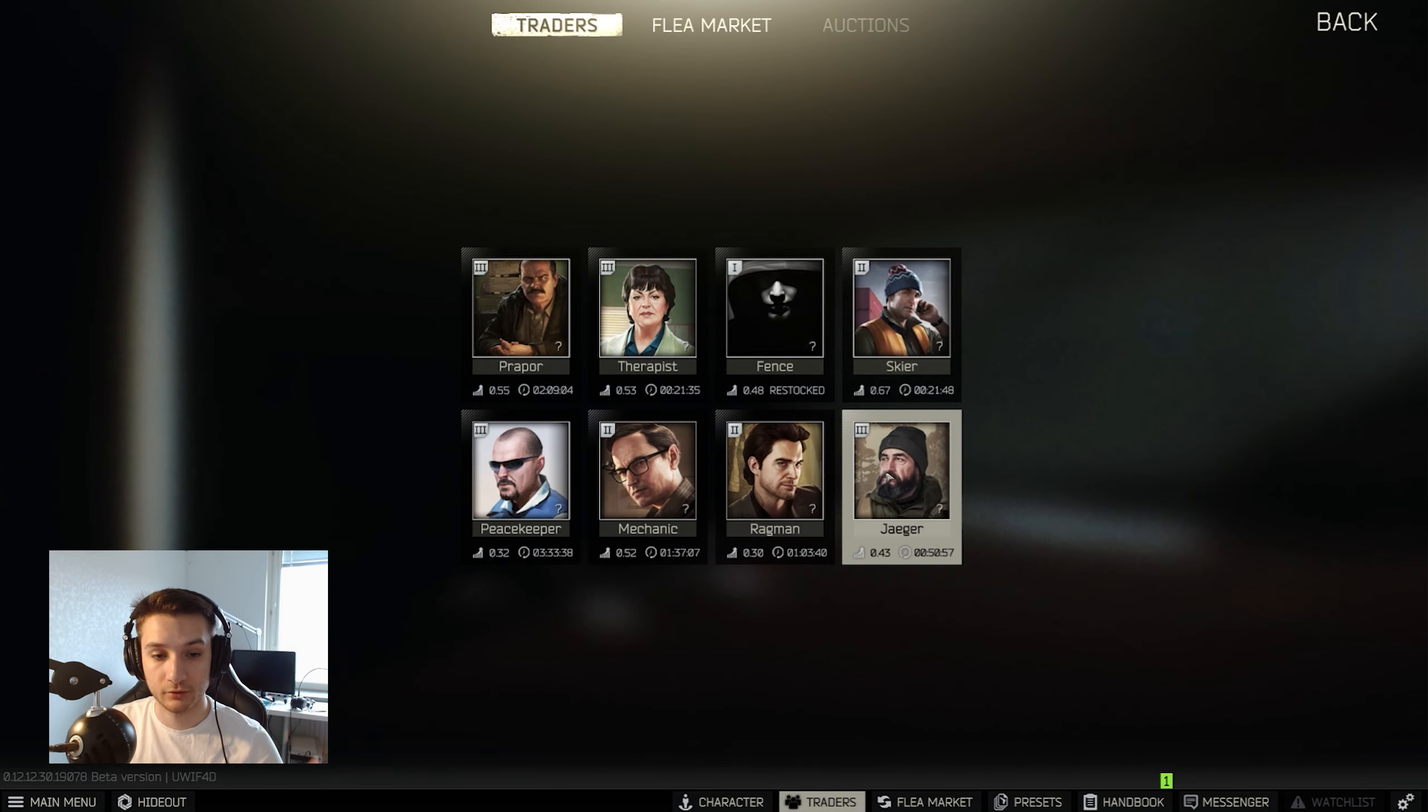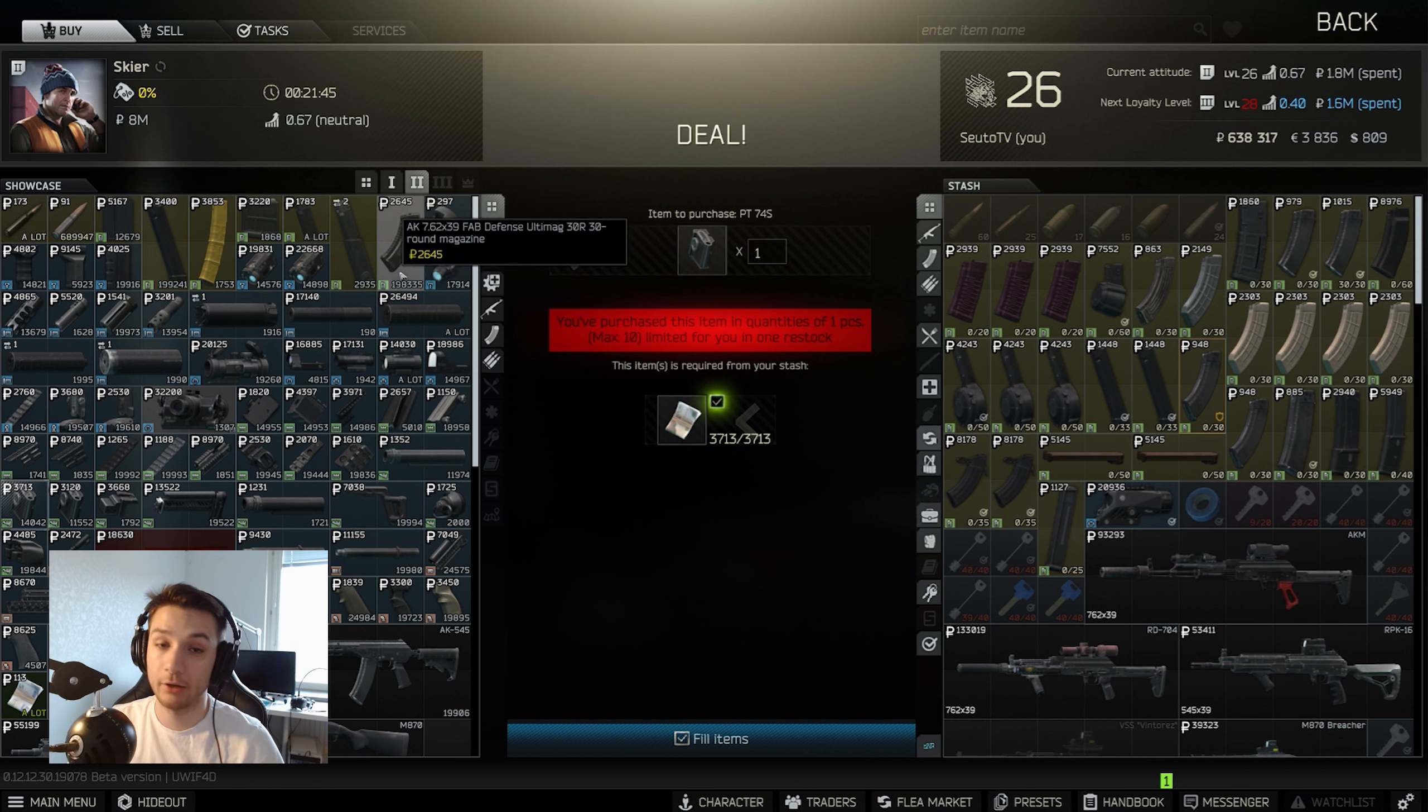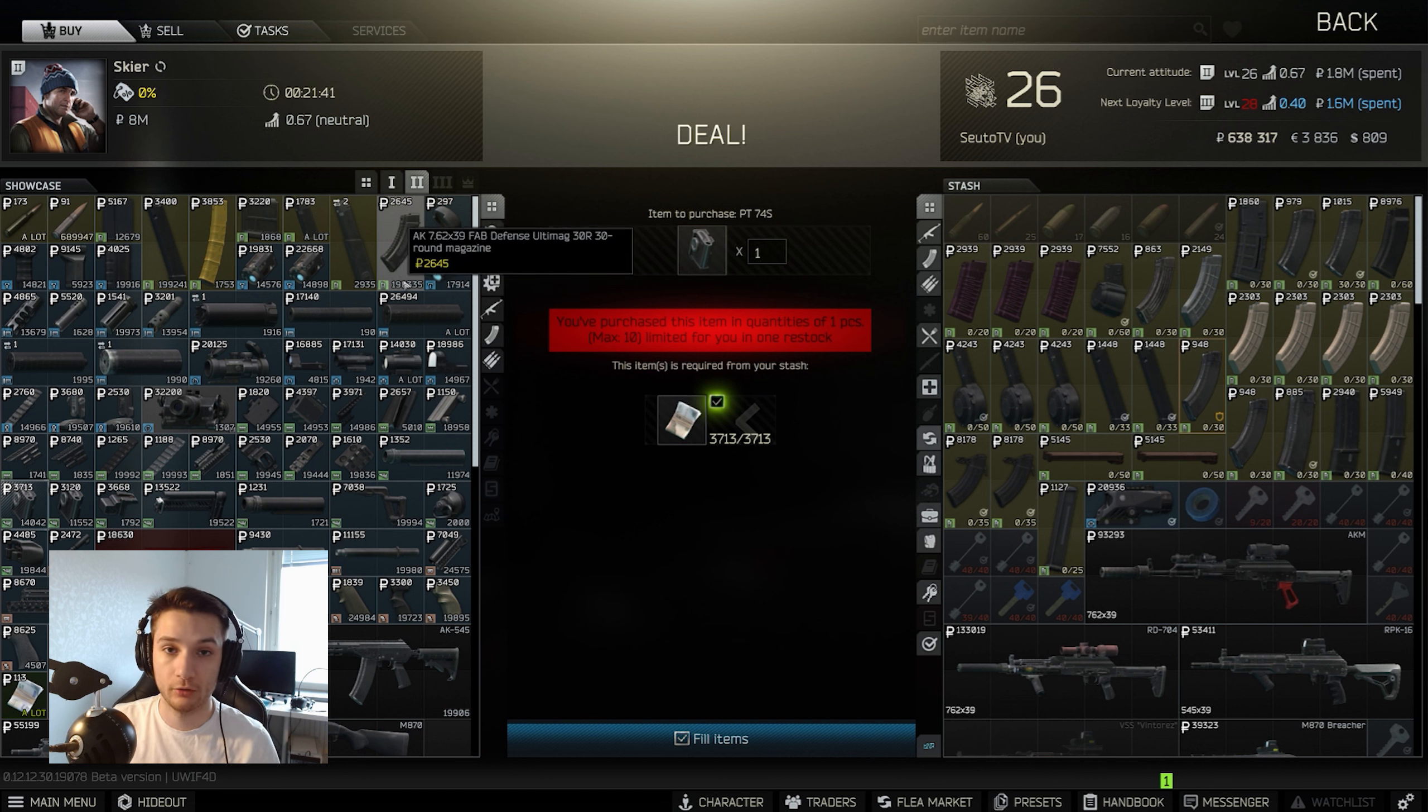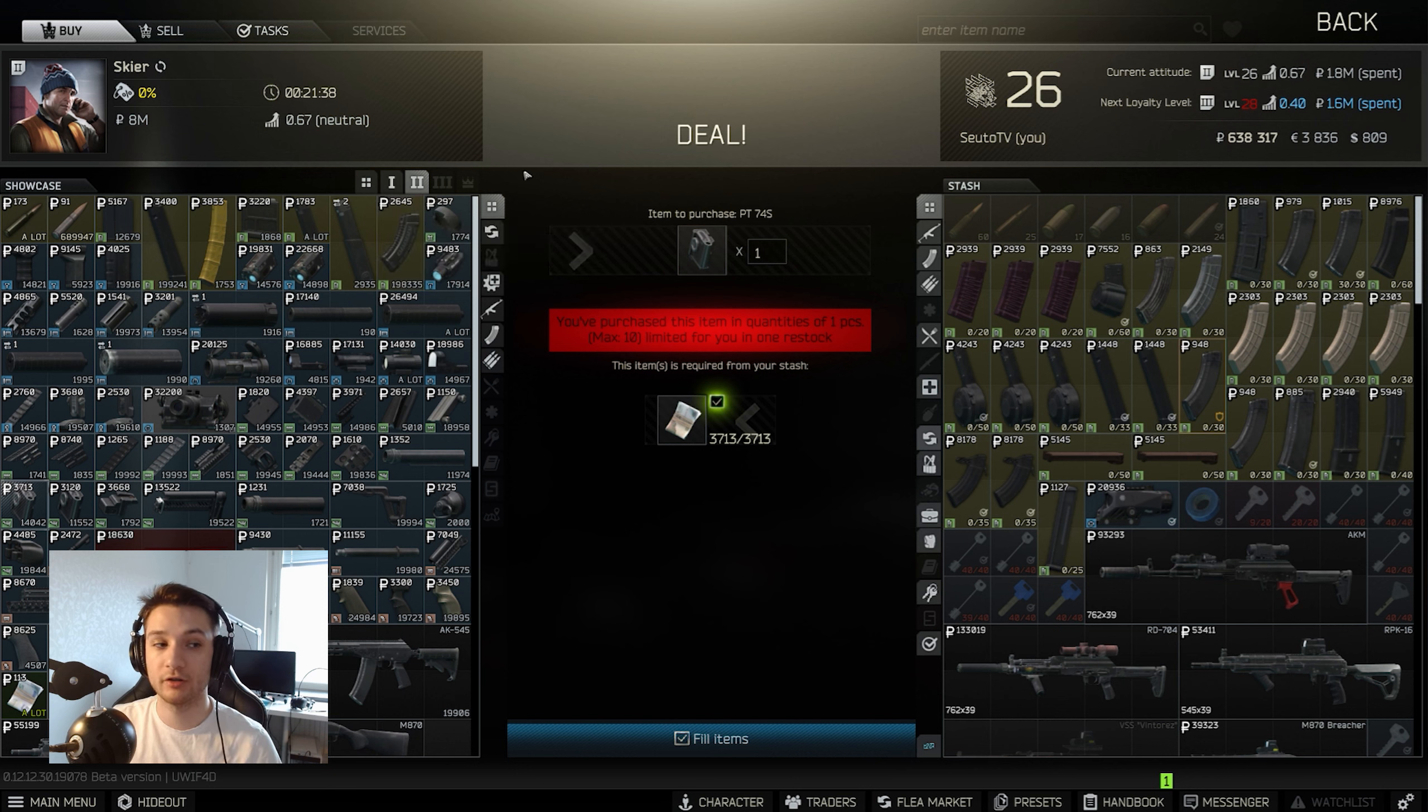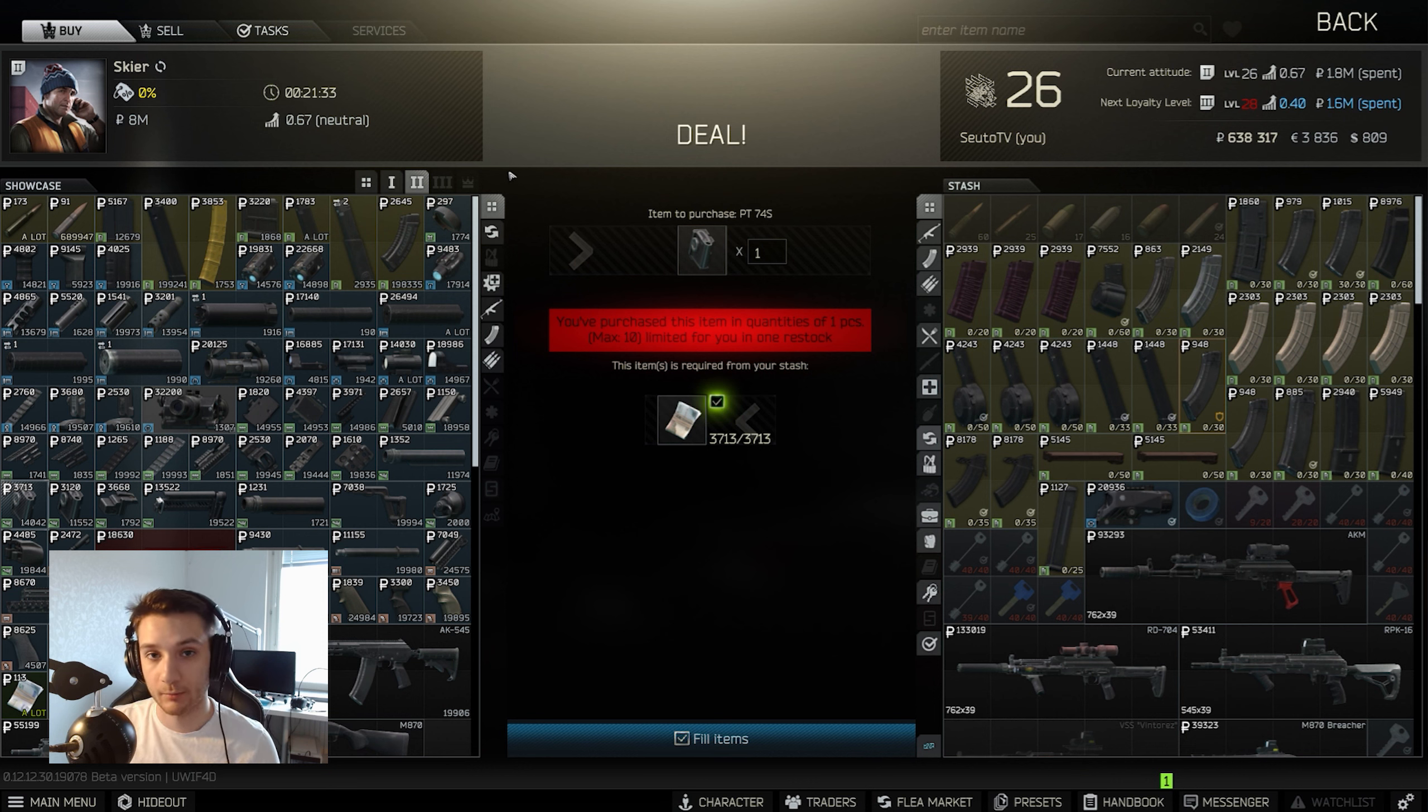We probably all have it since we're at Gunsmith Part 9. So we're going to start off by going to Skier Level 2. I only have Level 2, so I bought the parts from the flea market. I'm going to show you what parts we're going to buy and stuff like that, but all parts can be bought from Skier at Level 3.